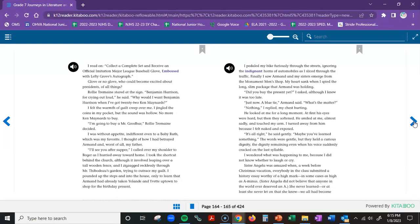Nothing, I replied, my chest hurting. He looked at me for a long moment. At first his eyes were hard, but then they softened. He smiled at me, almost sadly, and touched my arm. I turned away from him because I felt naked and exposed. It's all right, he said gently. Maybe you've learned something. The words were gentle, but they held a curious dignity. The dignity remaining even when his voice suddenly cracked on the last syllable. I wondered what was happening to me because I did not know whether to laugh or cry.